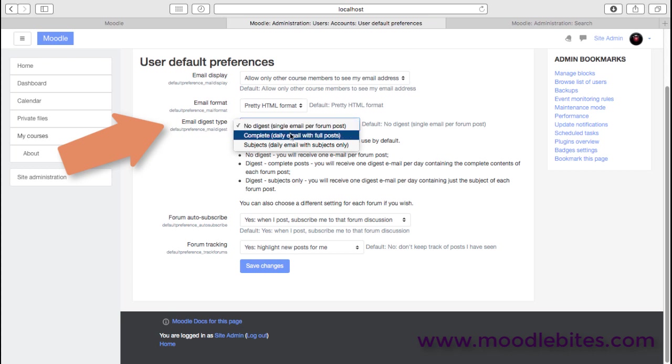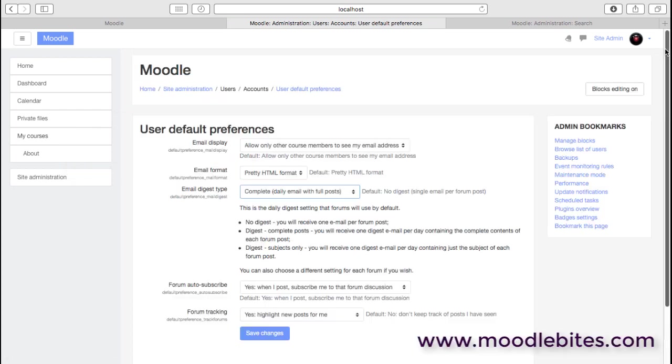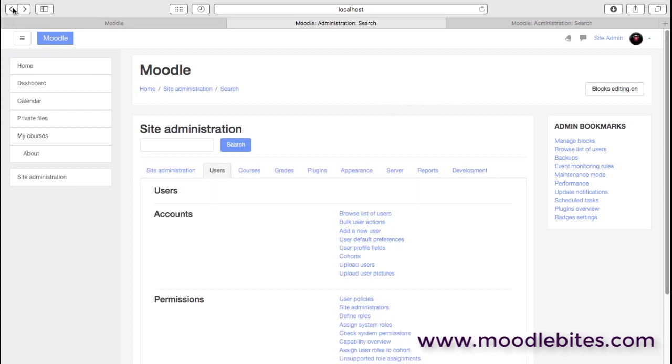So if you change this to, for example, complete, then once a day, we'll get a digest with all those posts in. And then you can obviously read through that email and perhaps click on the ones that you want to actually read. So perhaps a little less overbearing for users when they're in courses with highly active forums.